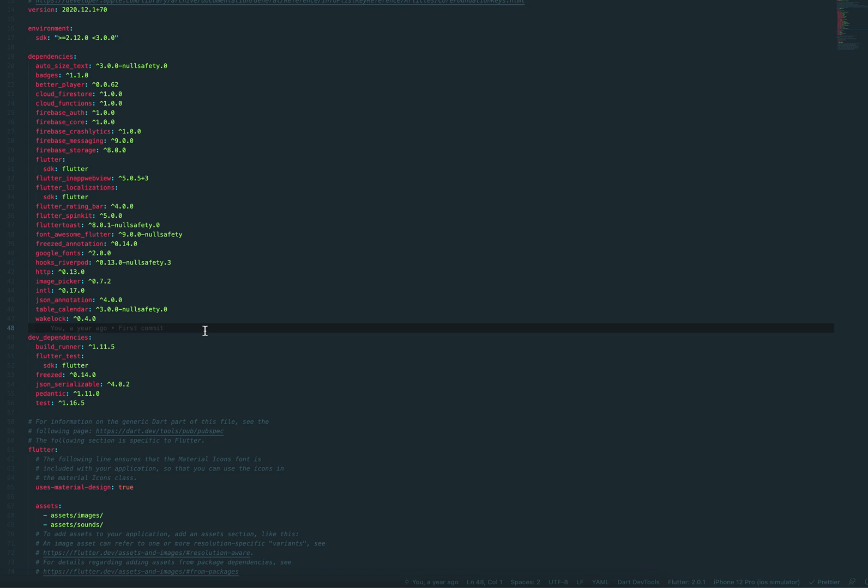And Freezed is not really the state management, but it's to define sealed classes, which are recommended as an addition to River Pod. Because I use family providers. That's going to be covered in another video. It's basically a provider that takes input parameters. And those parameters, if you want multiple parameters, say an object, it's recommended that you use sealed classes defined in Freezed. So I use that.